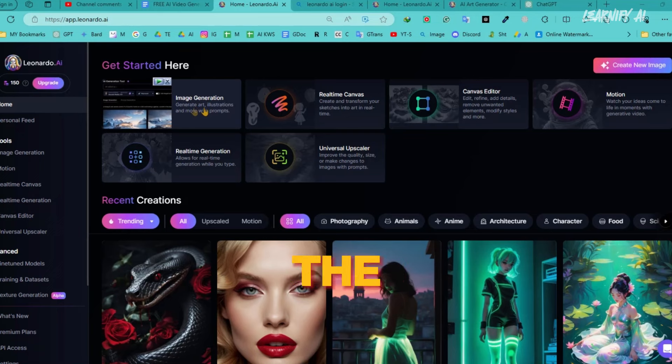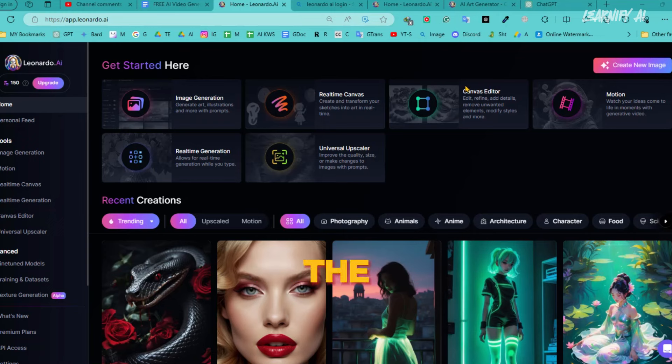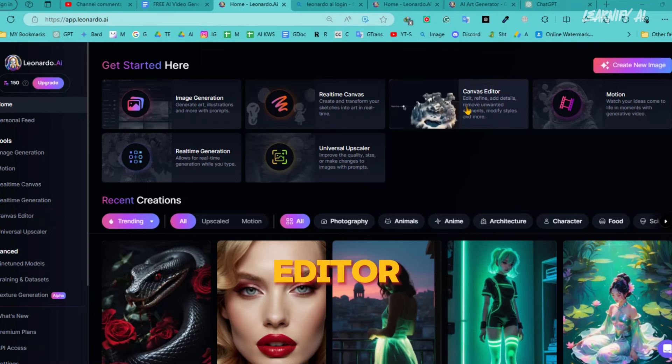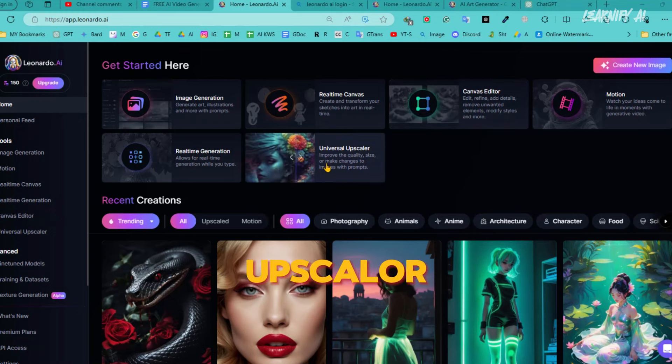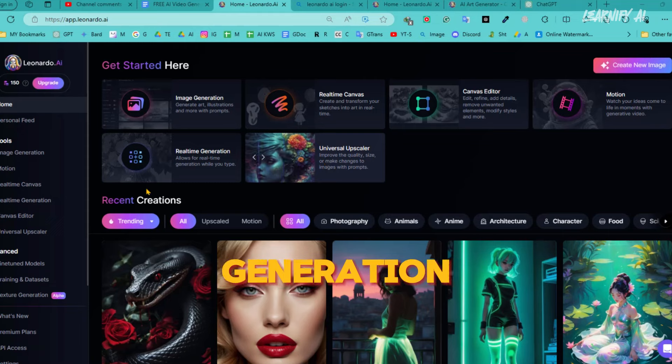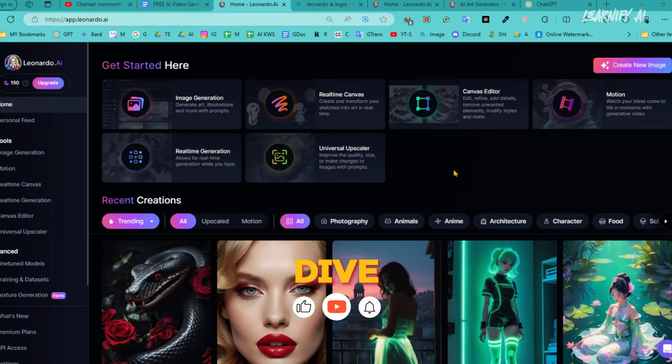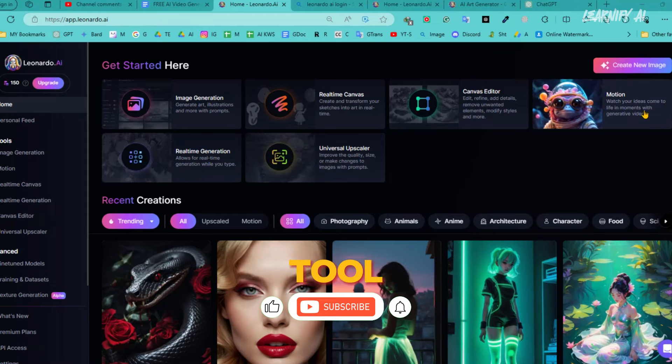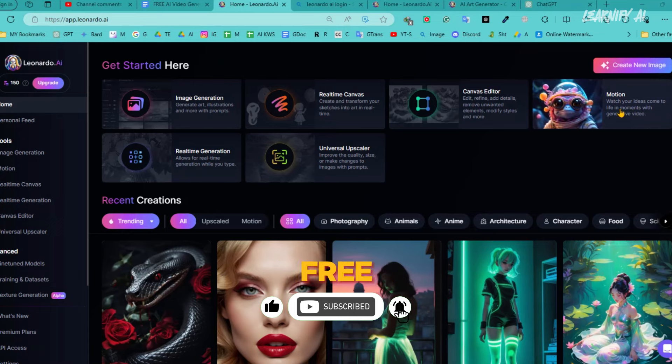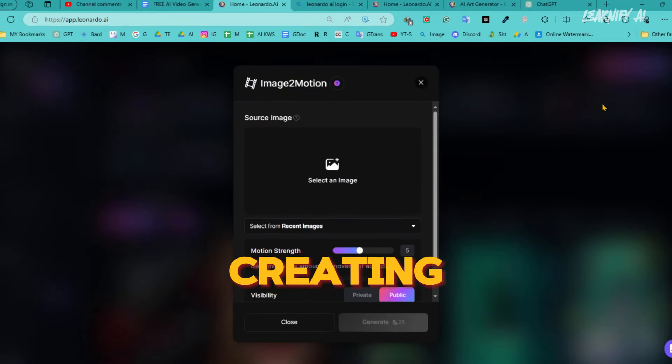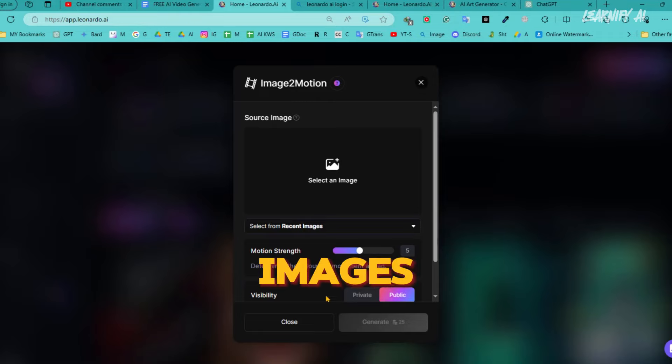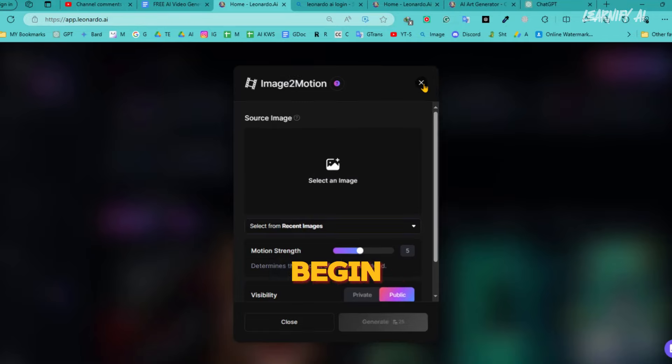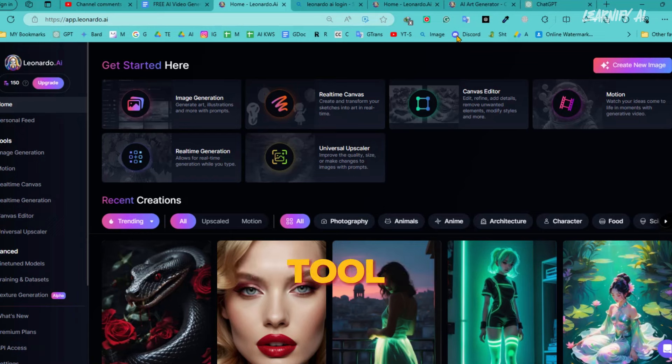First, we'll explore the image generation tool, then move on to the real-time canvas, followed by the canvas editor. Next, we'll check out the universal upscaler and the real-time generation features, and finally, we'll dive into the motion tool, which I'll use to create our best AI video generator free video. To start creating a video with Leonardo AI, you'll need some images. So, let's begin by crafting some visuals using the image generation tool.